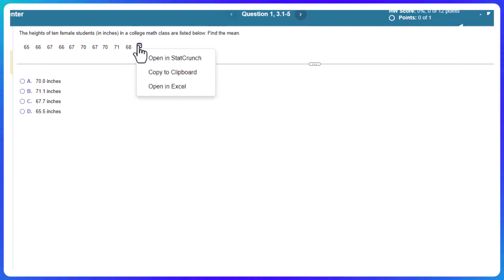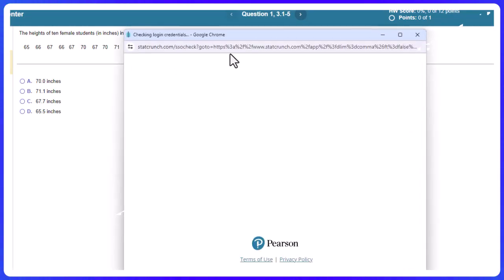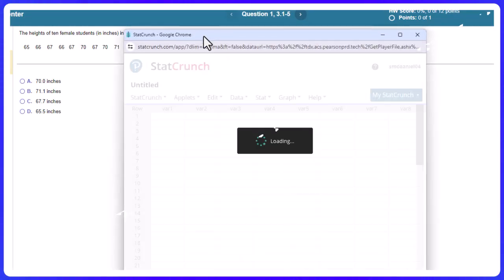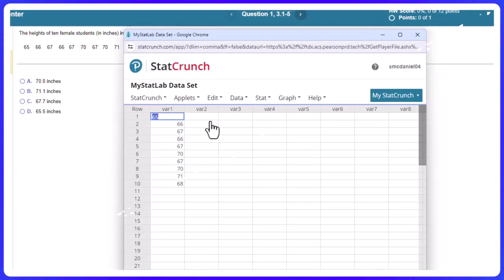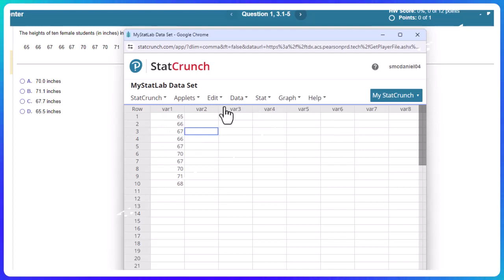So we're going to go ahead and open this up in StatCrunch. I know you could probably do this by hand or the calculator, but I want to show you sometimes we'll have hundreds or thousands of values here.